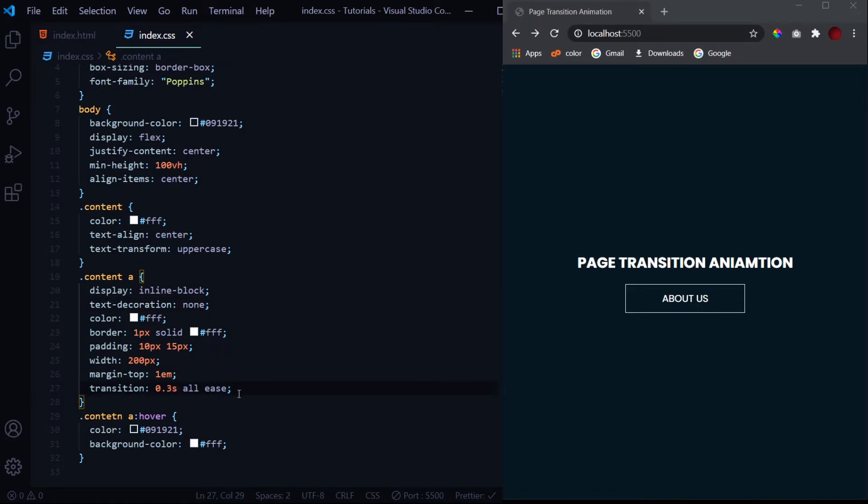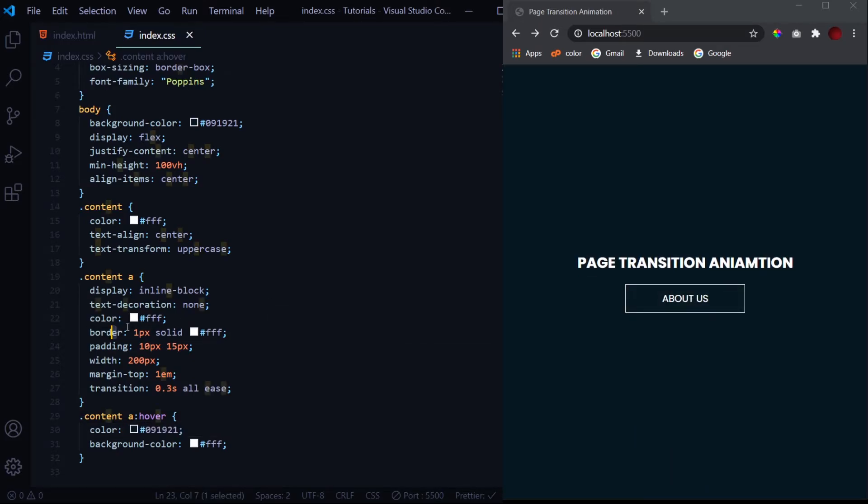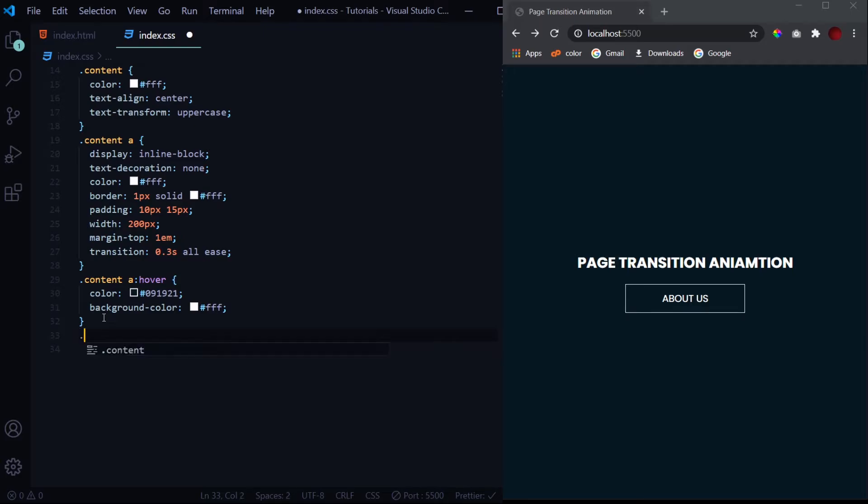For that we also should provide it with a transition of 0.3 seconds on ease. Let's hover over it. We don't see anything right now - oh there's a spelling mistake over here. So we get this transition.